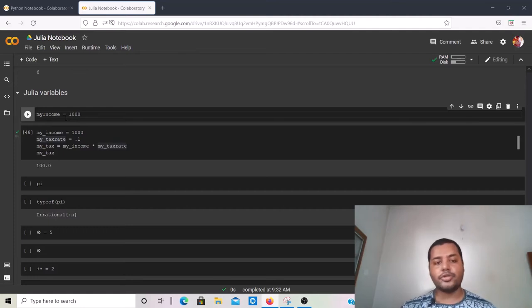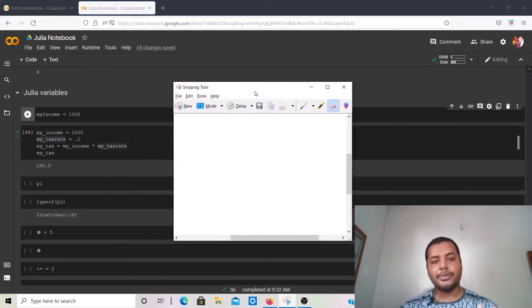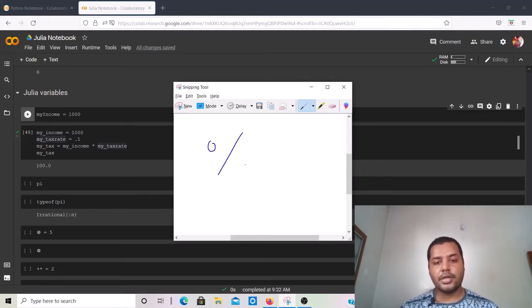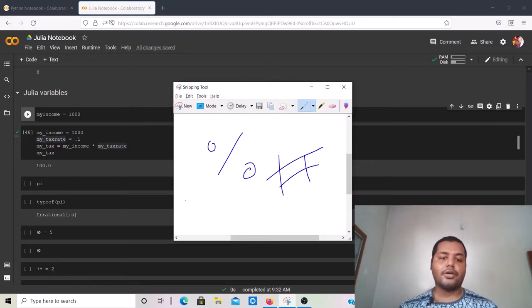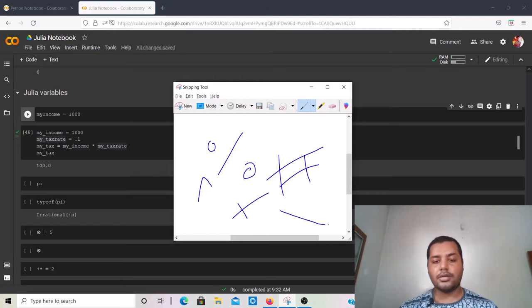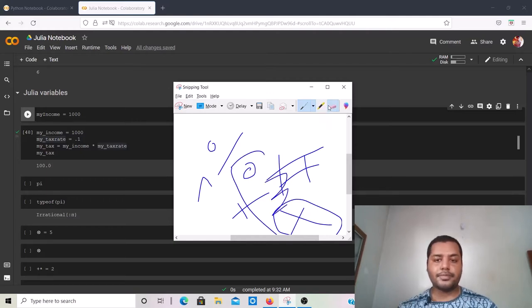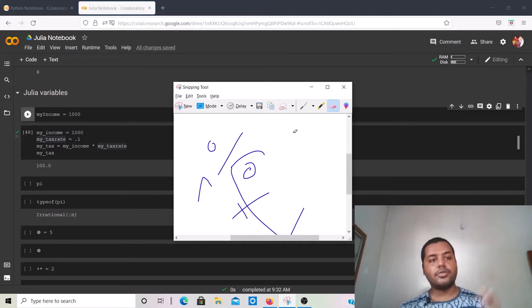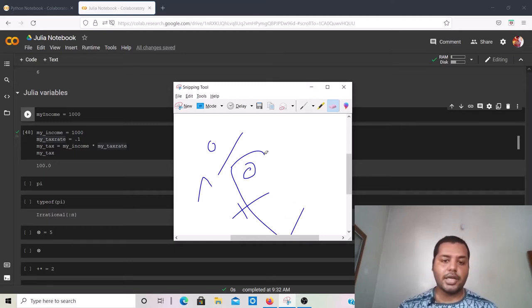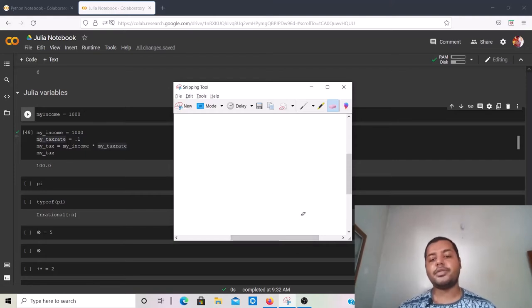In Python you cannot start a variable name with special symbols like %, #, mathematical symbols like ^, or +. These things you cannot use in Python variable names. In Julia, however, you can use some mathematical notation symbols as variable names.